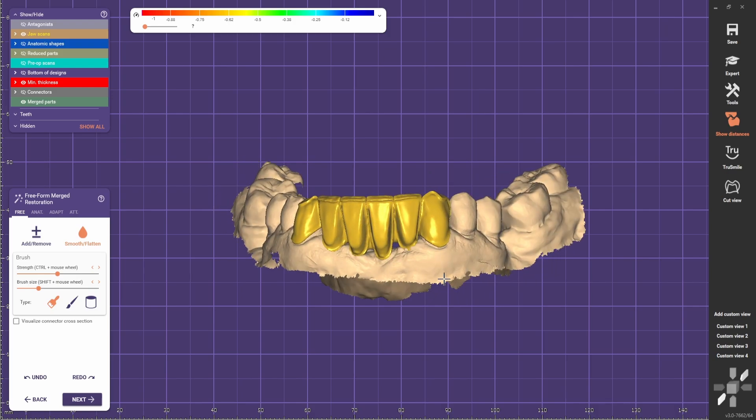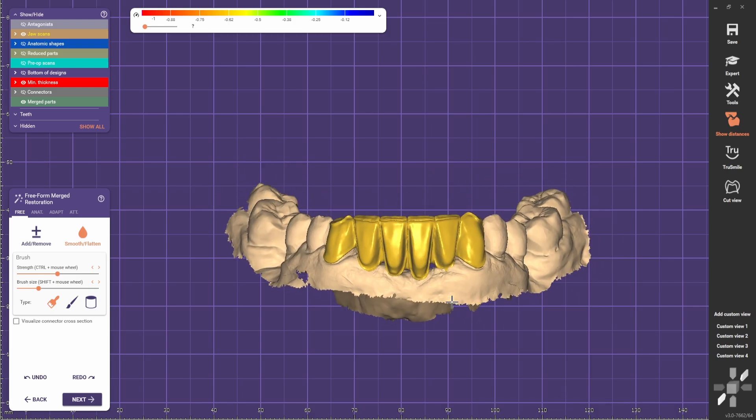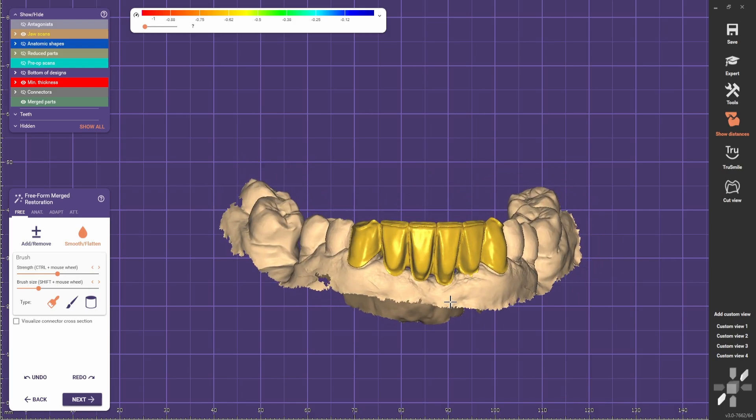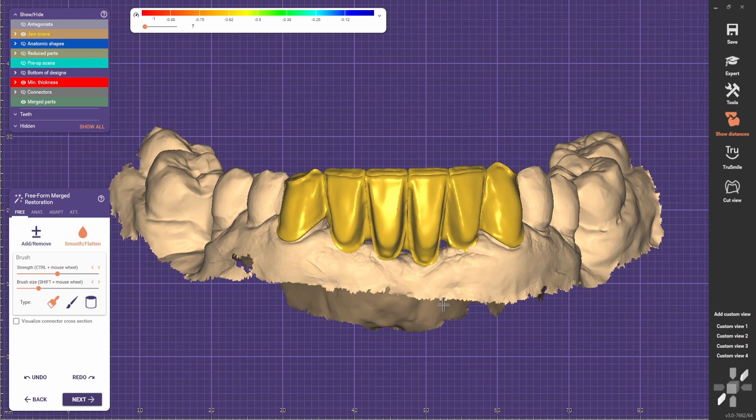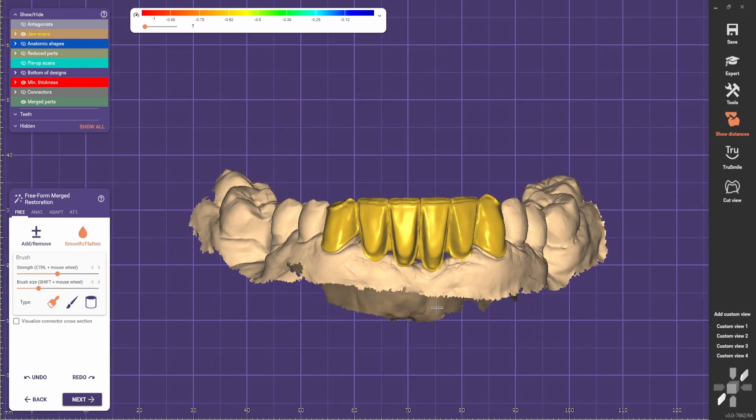And it is done. A buccal cutback for layering porcelain.